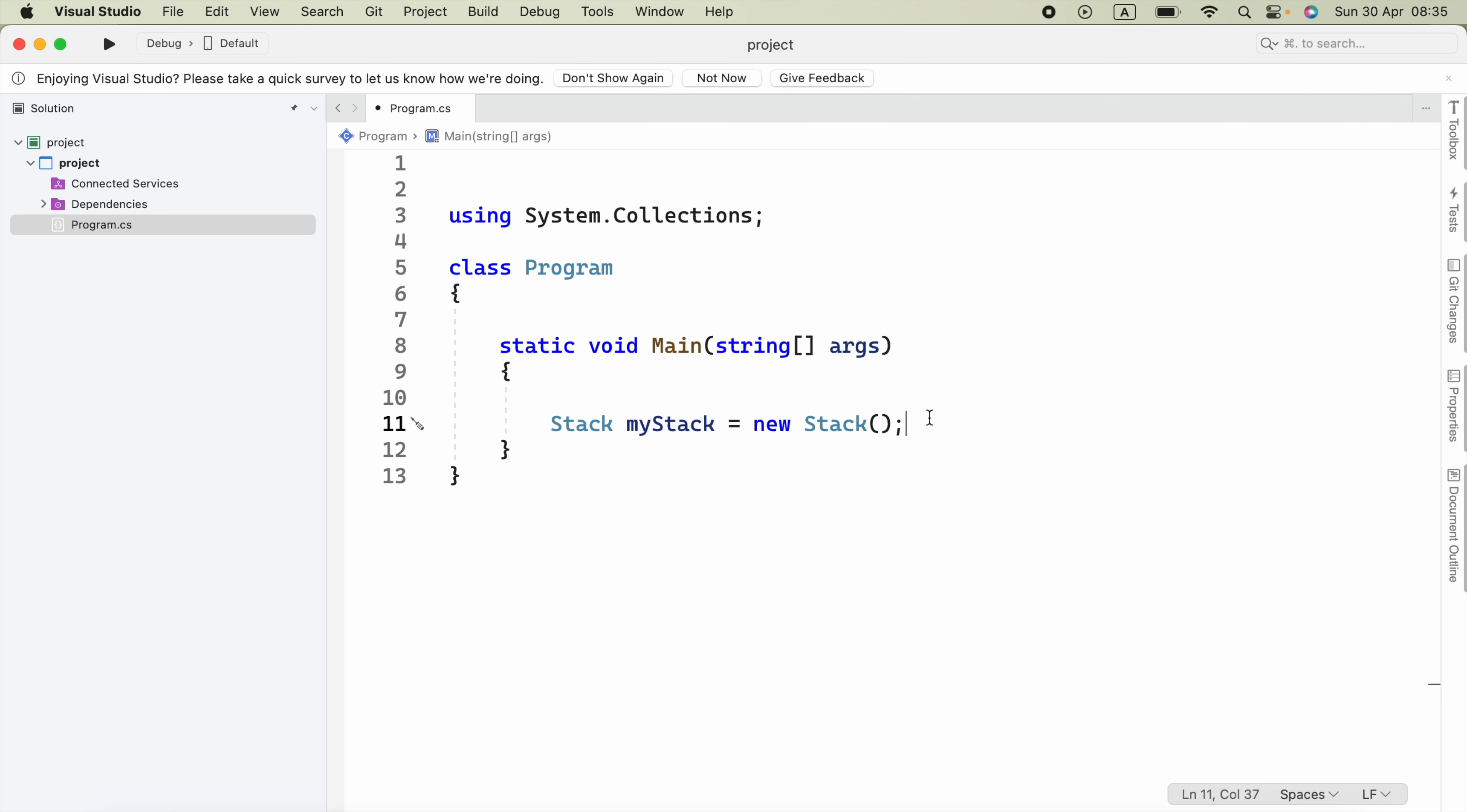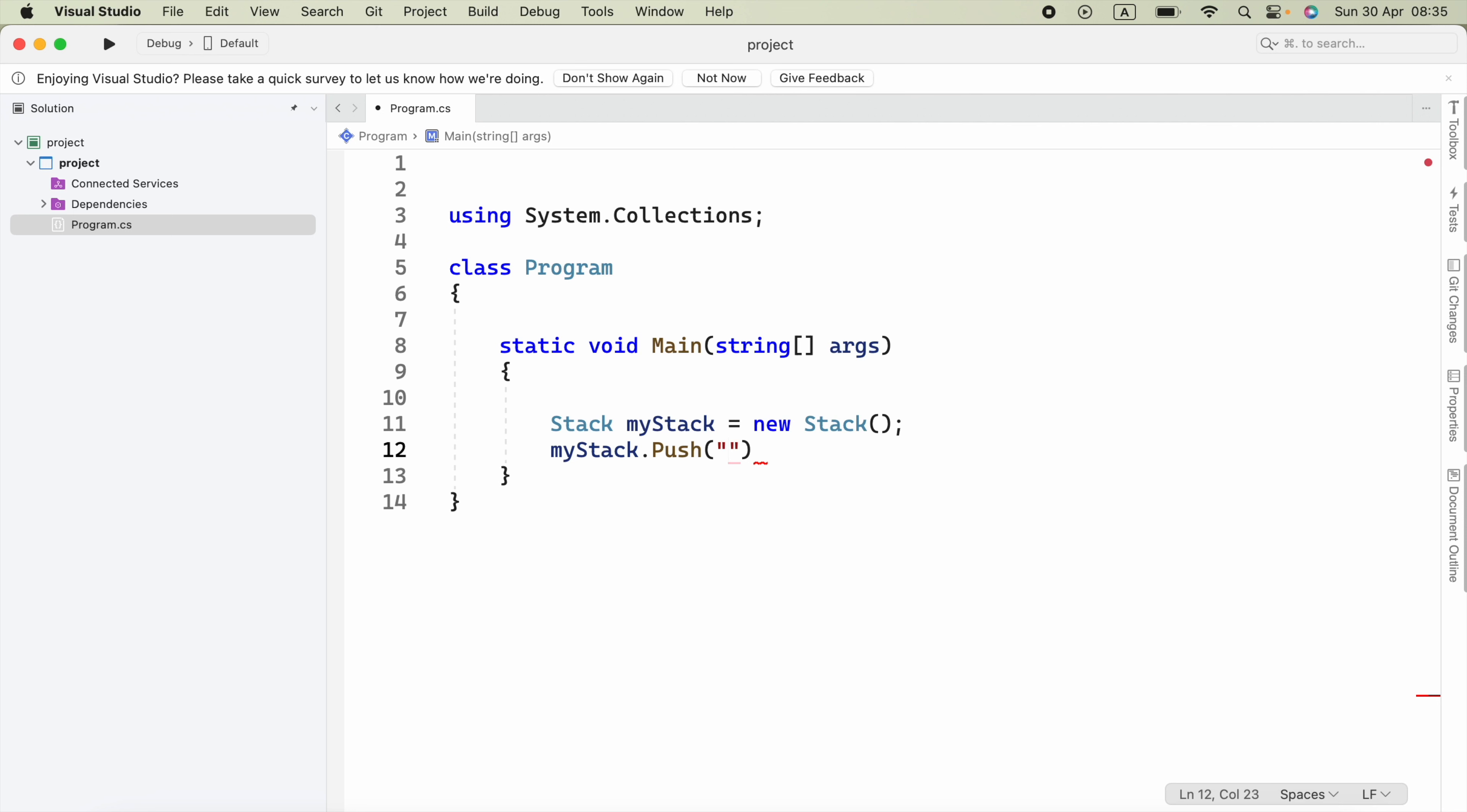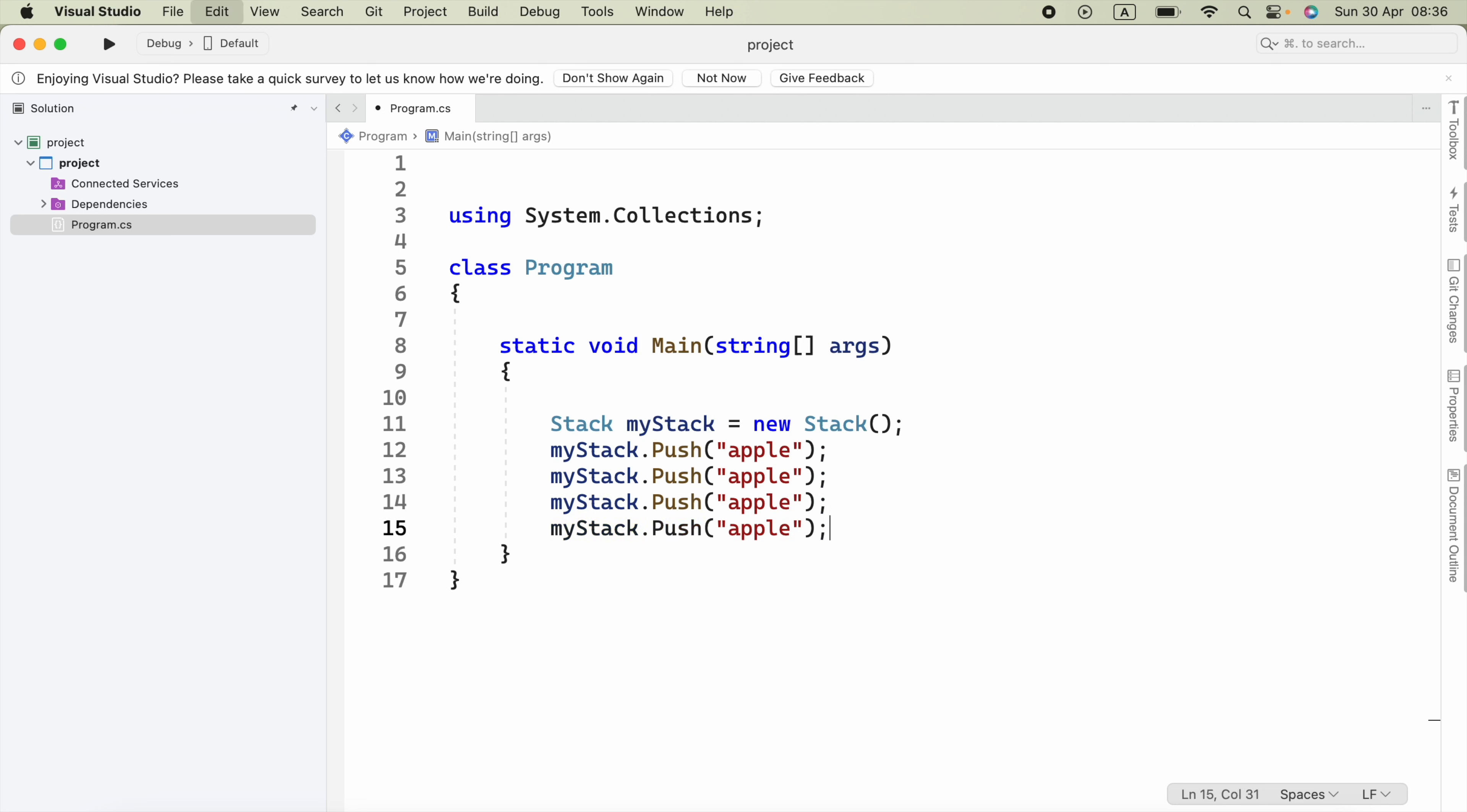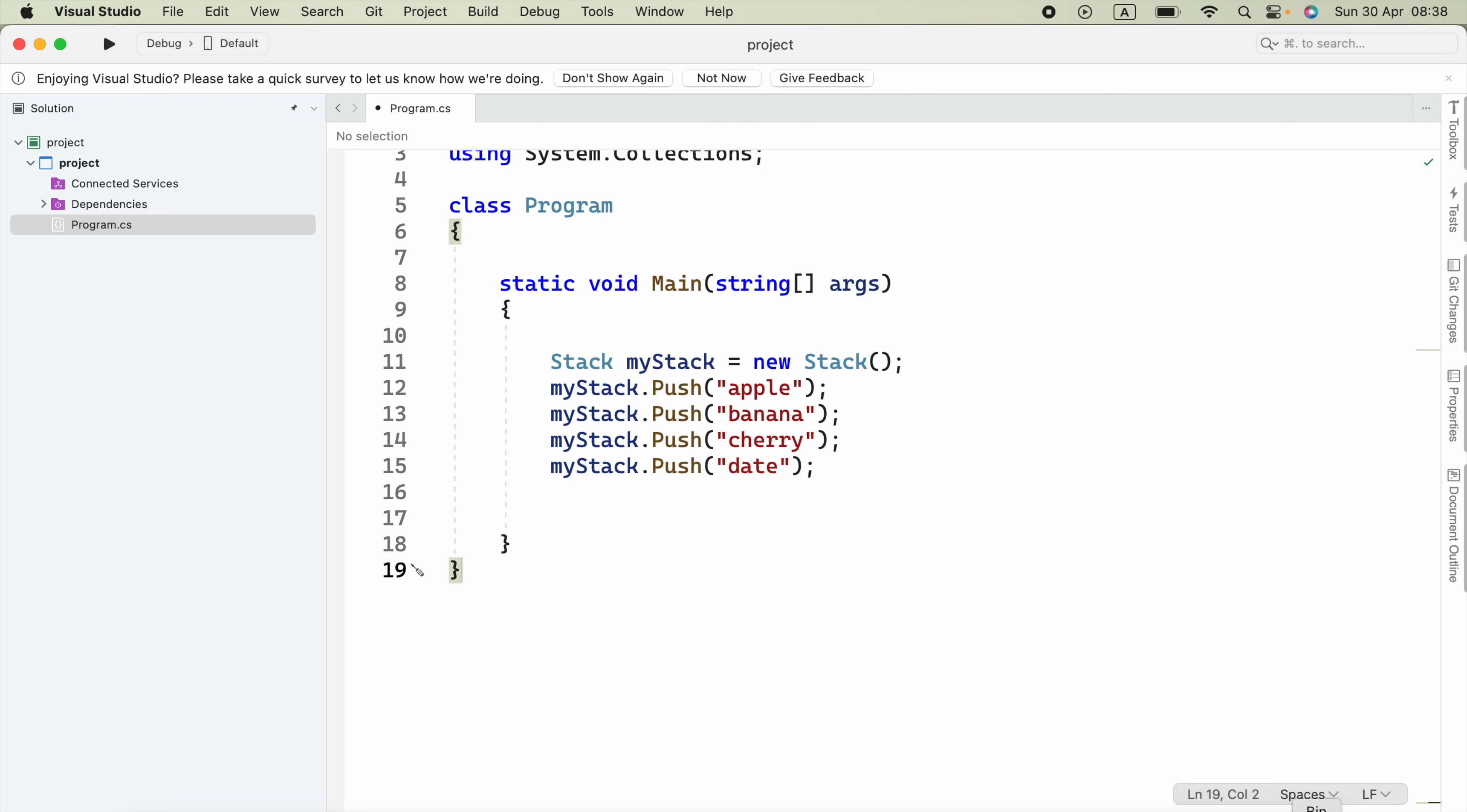To push some elements onto the stack, we use myStack.Push and put parentheses. Inside the parentheses, we pass in values, for example, 'Apple'. I'm going to copy this and paste it here and change the values, for example, 'Banana', then 'Cherry', and 'Date'.